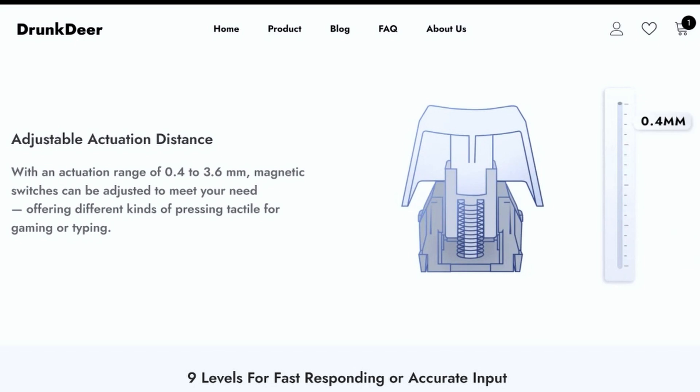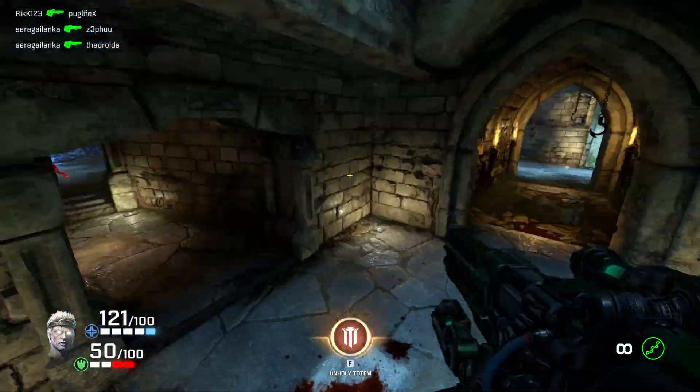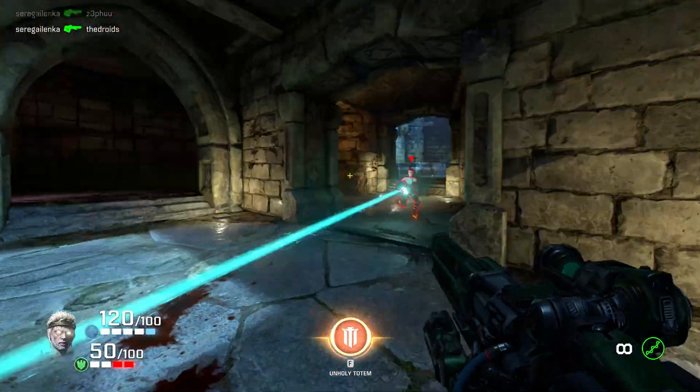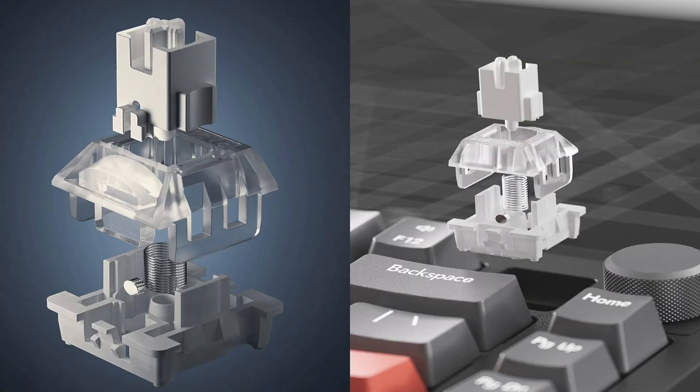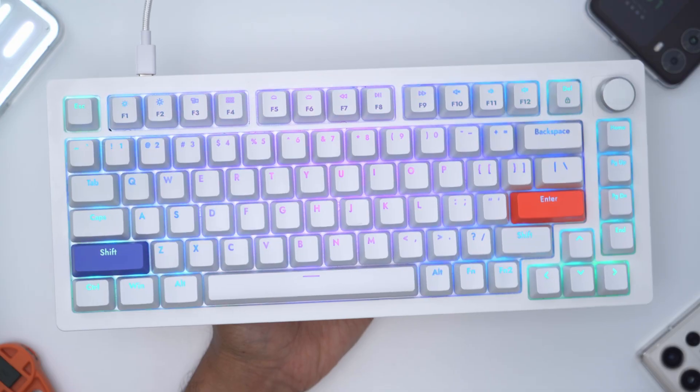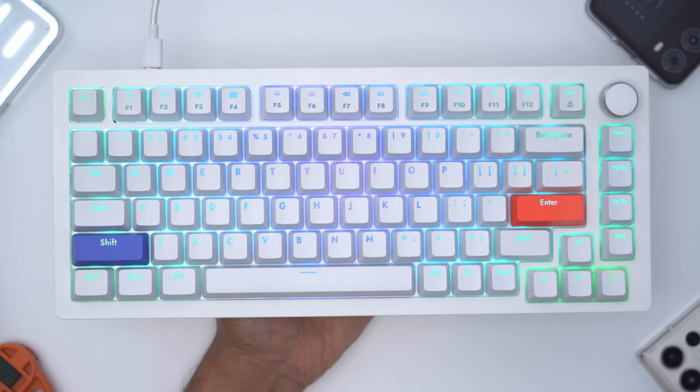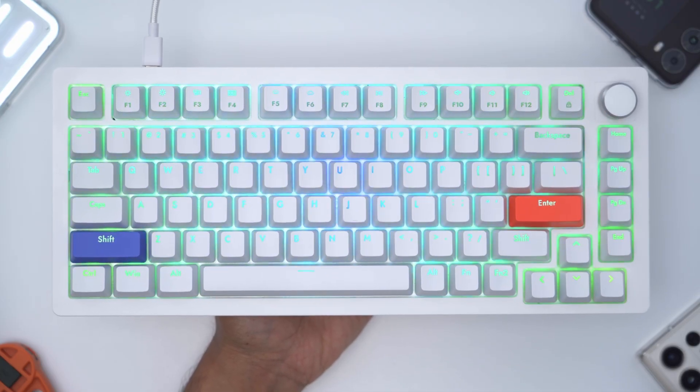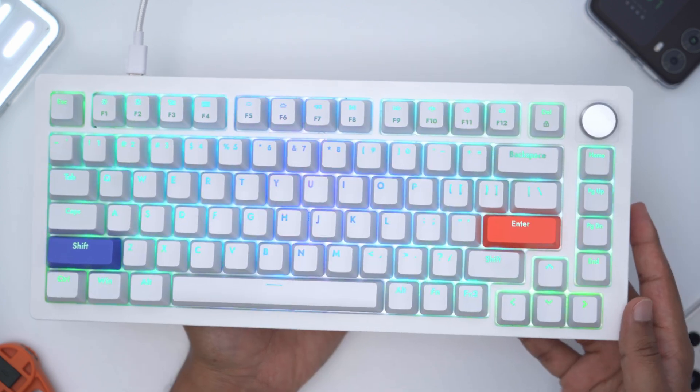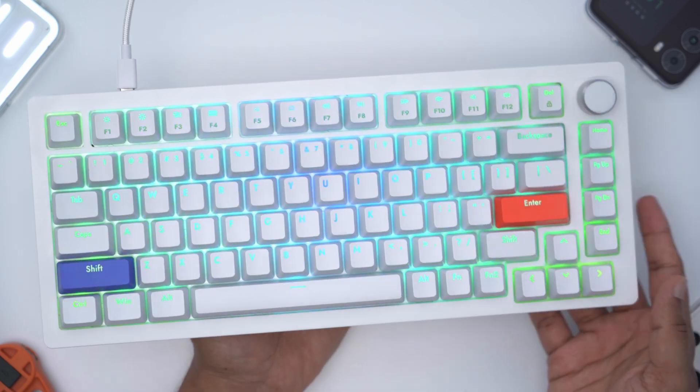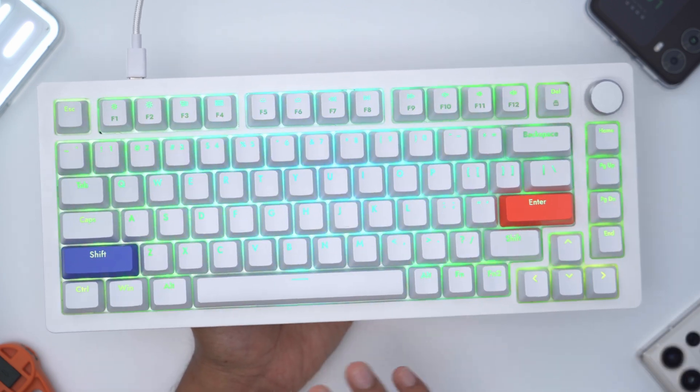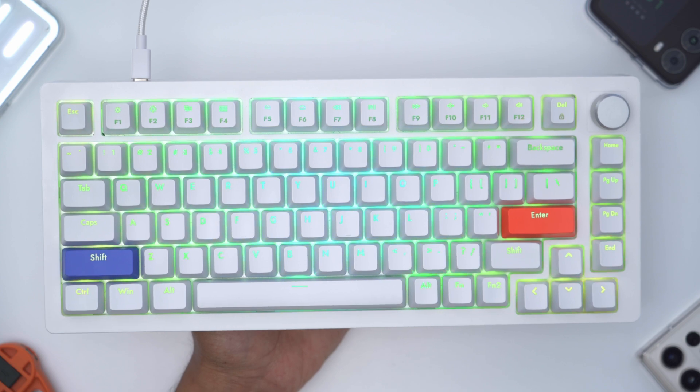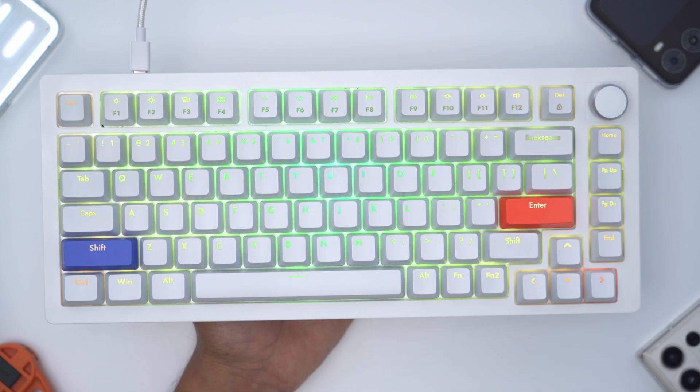That's really a game-changer and there's not a lot of other keyboards out there that'll give you that type of competitive edge in gaming. Also because these magnetic switches don't have as many moving components to them, they have double the lifespan of the traditional mechanical switch. So if you've ever been curious about a magnetic keyboard, the Drunk Deer A75 is definitely the place to start.